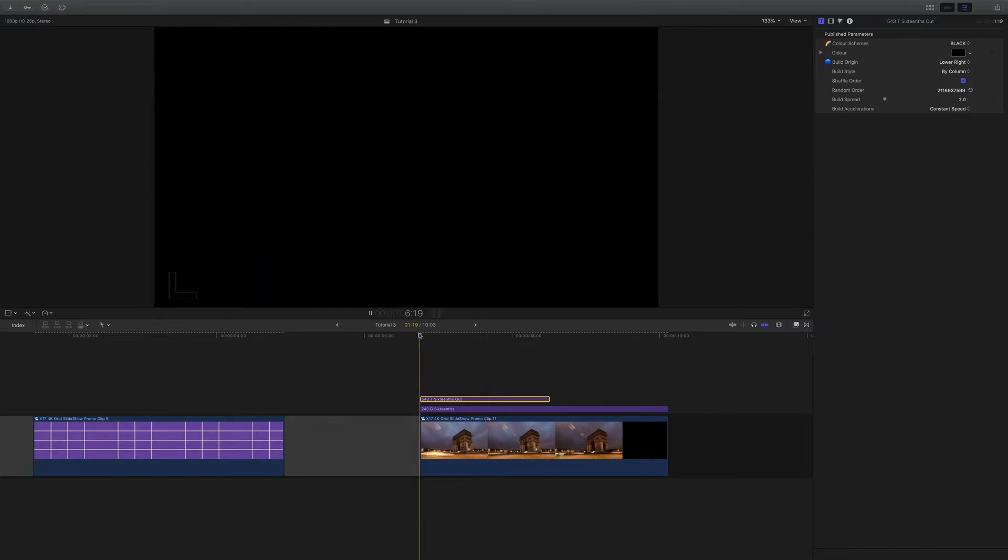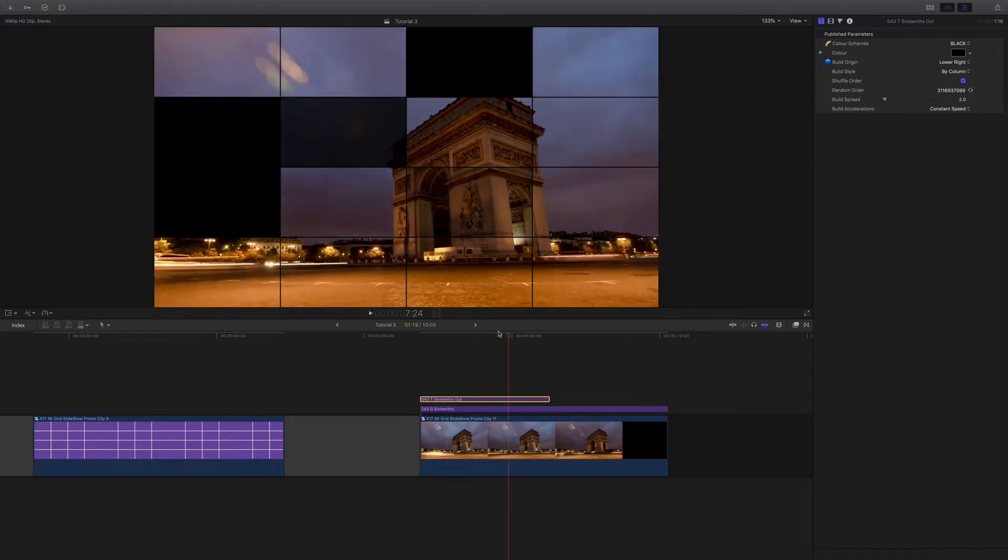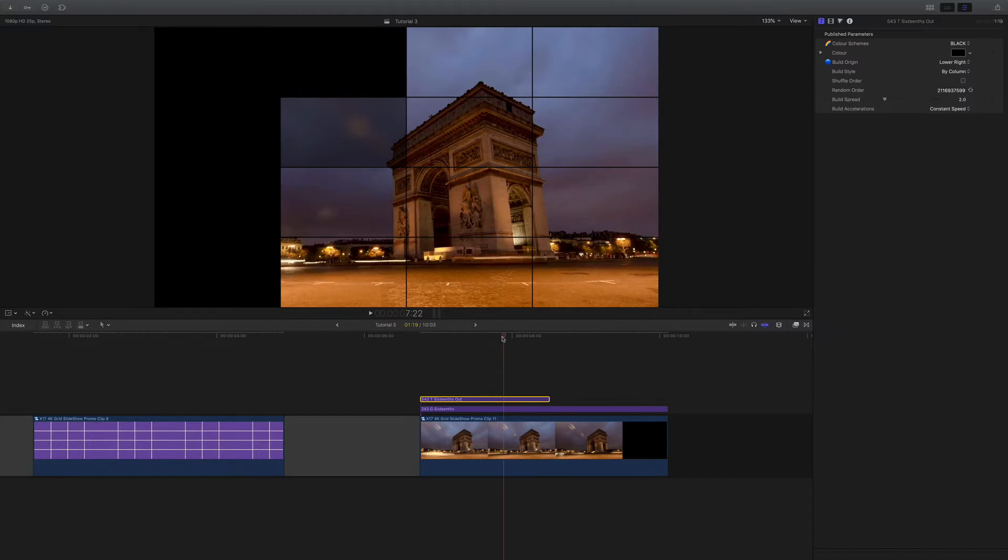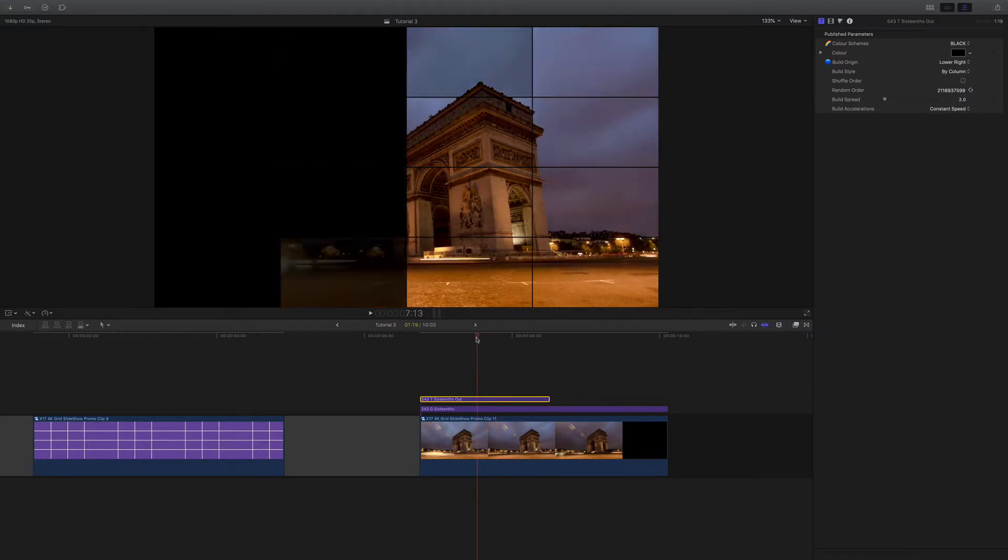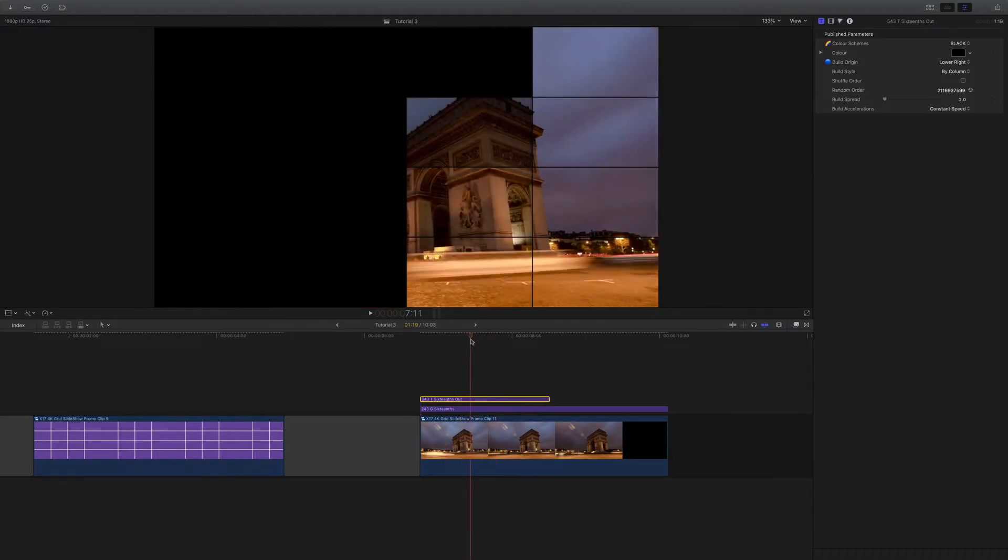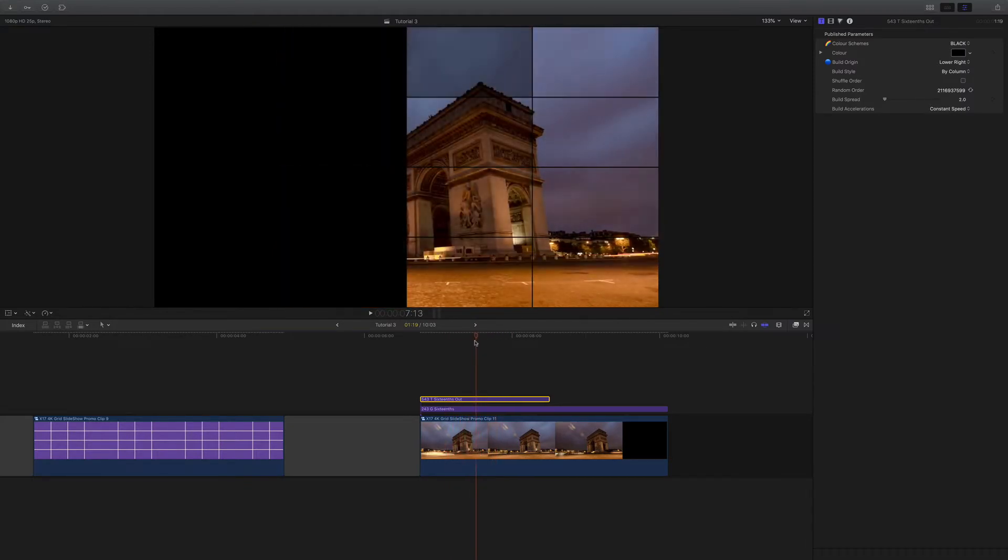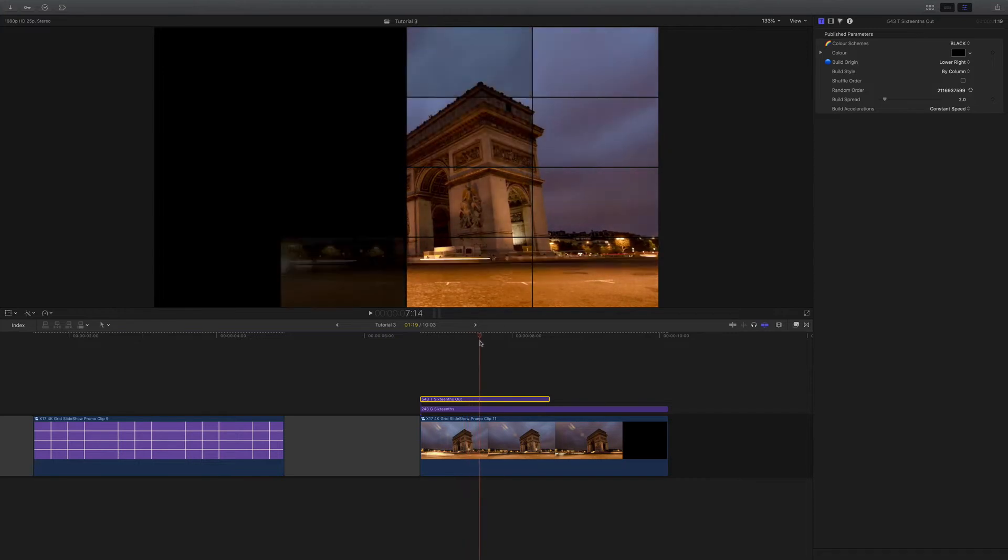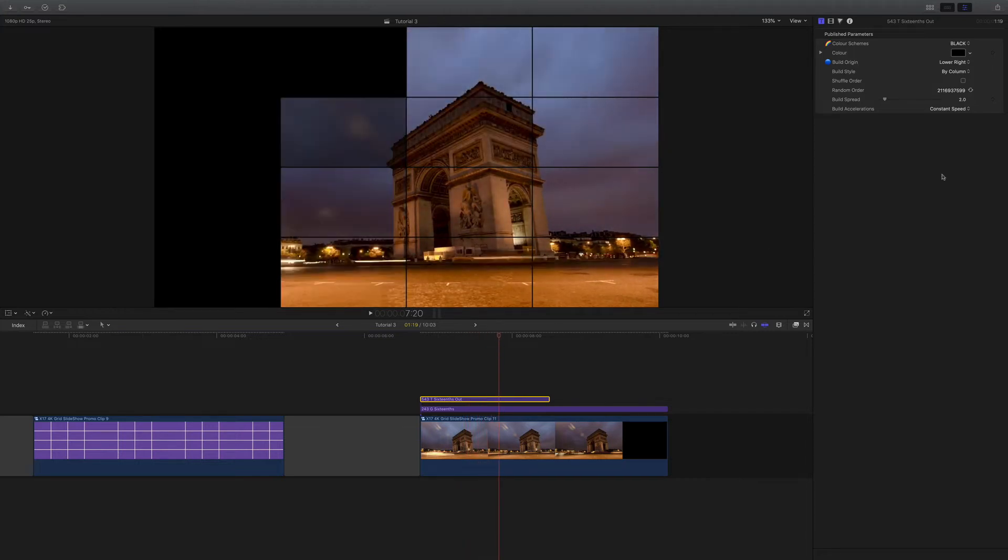Going back and taking the shuffle order off, you can see that when the image builds, there's only really two boxes appearing at once. That's the build spread. But I can increase that. If I pump that up to a high number, now you can see we've got quite a few boxes coming on at the same time.